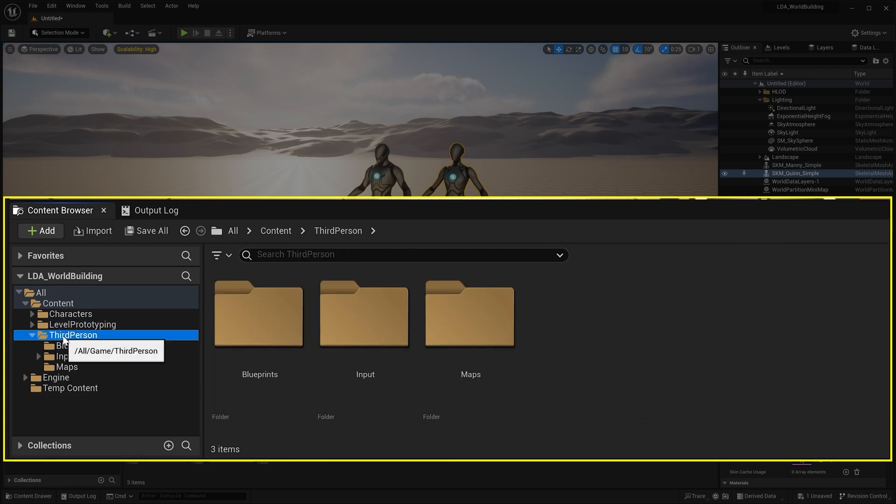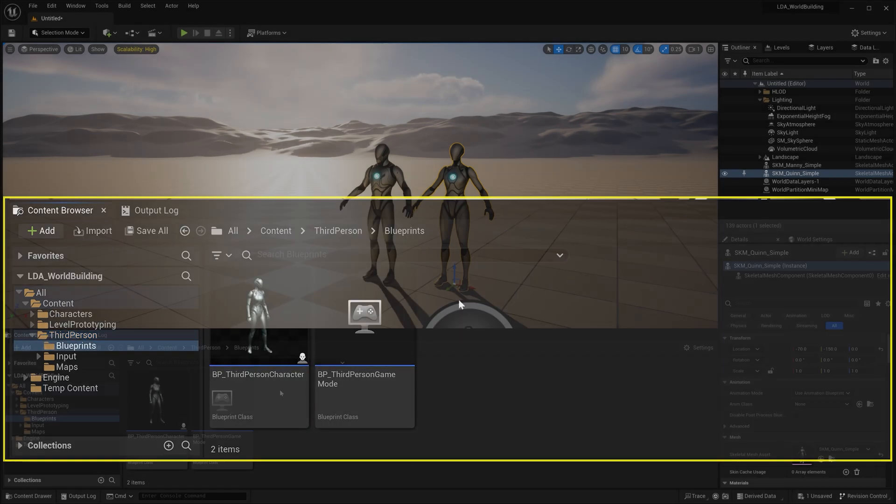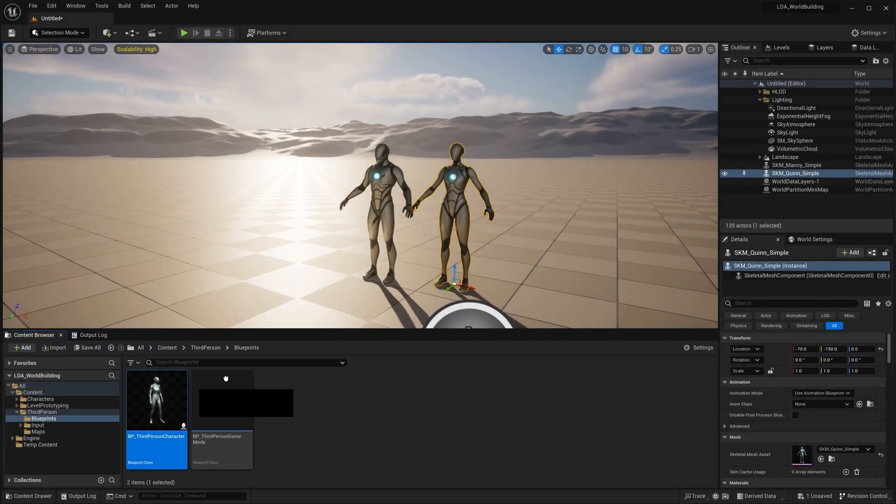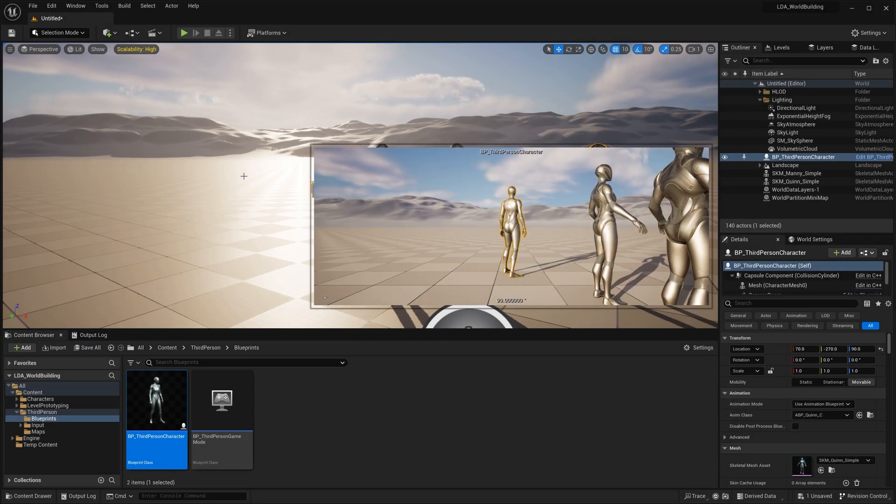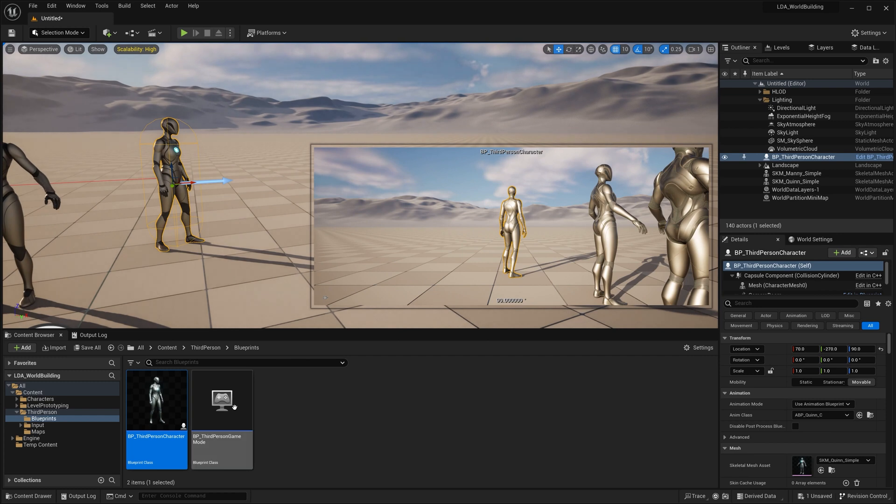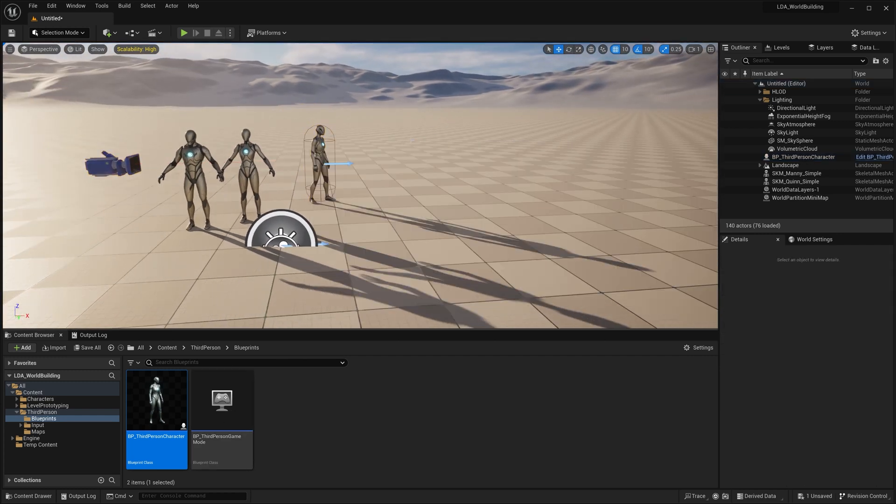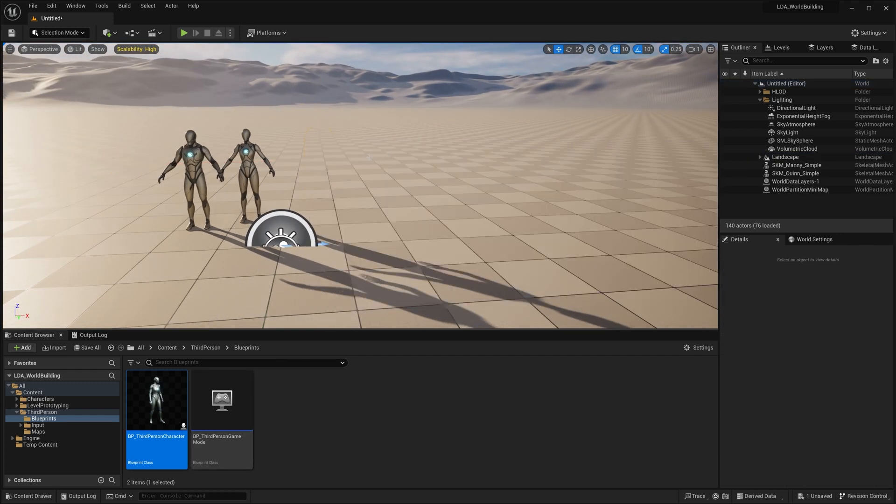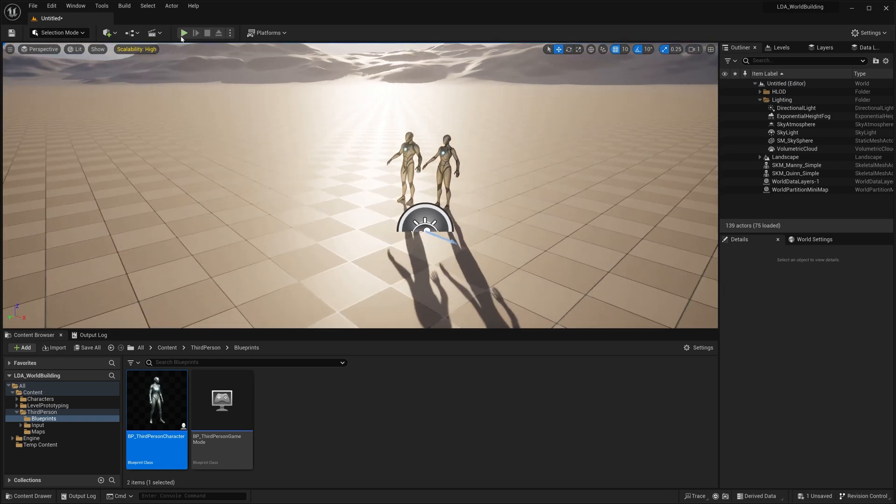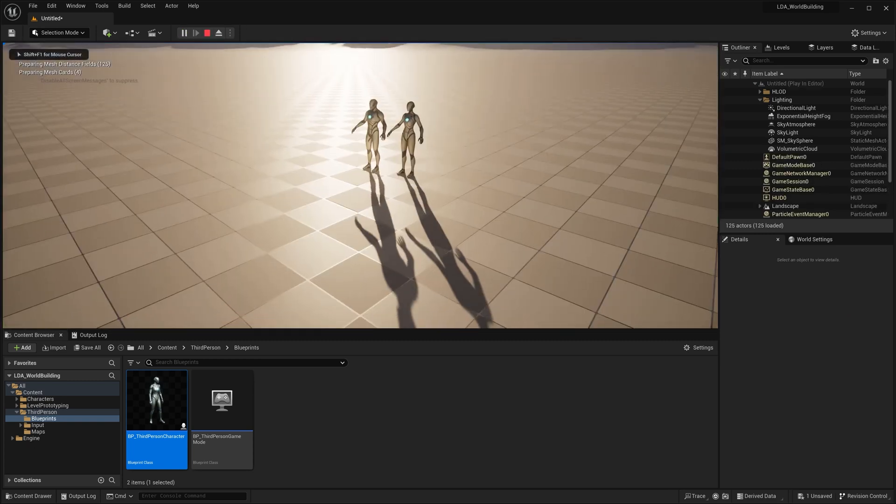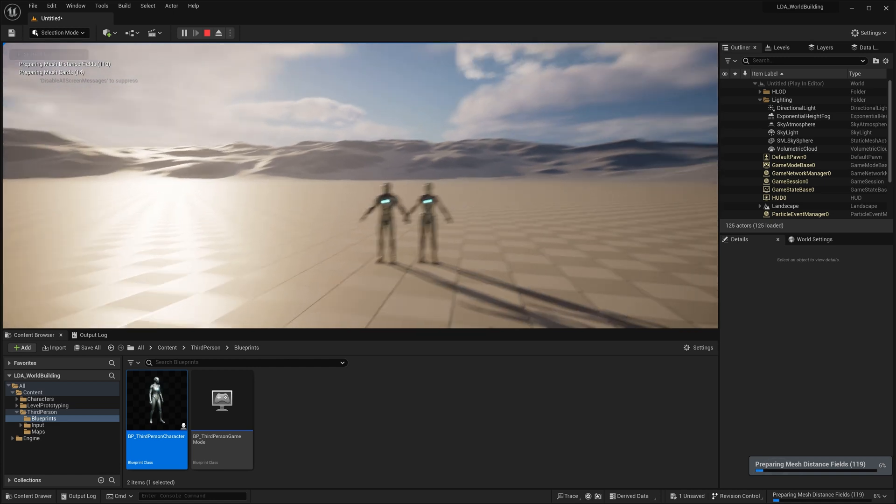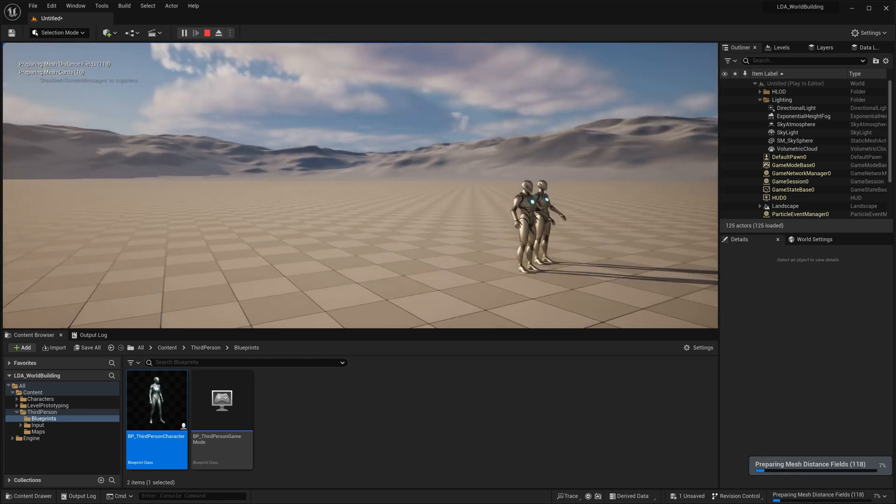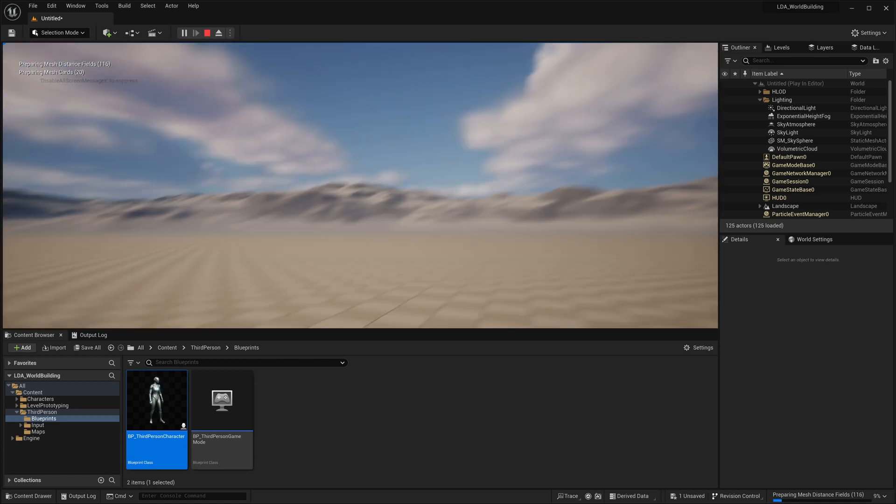And then of course, we have our third person here, which has our blueprints folder that has our BP third person character, as well as a third person game mode. Now, of course, if I delete this character here and I try to drop in and play, I don't get any kind of gameplay going on here.